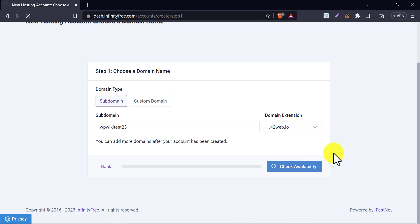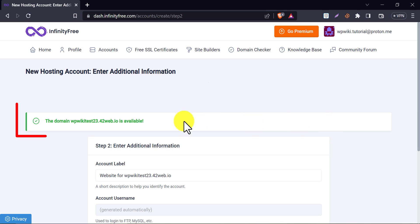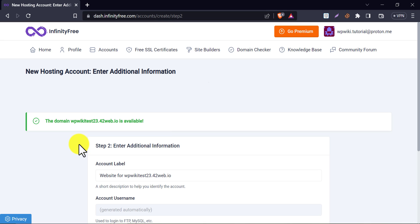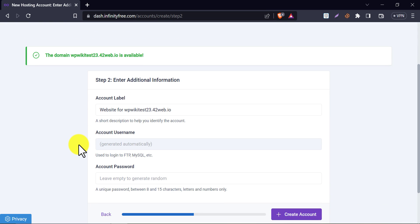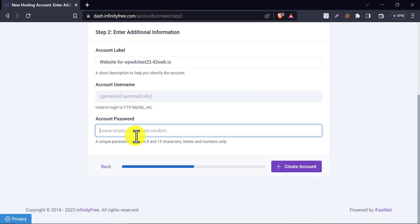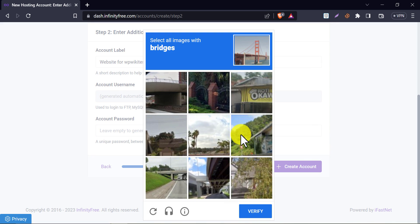Then check availability. Yes, this domain is available. If you ever see that your desired domain is not available, then try a different domain. So, this time our domain is available. We are at step 2 now. Click on create an account.